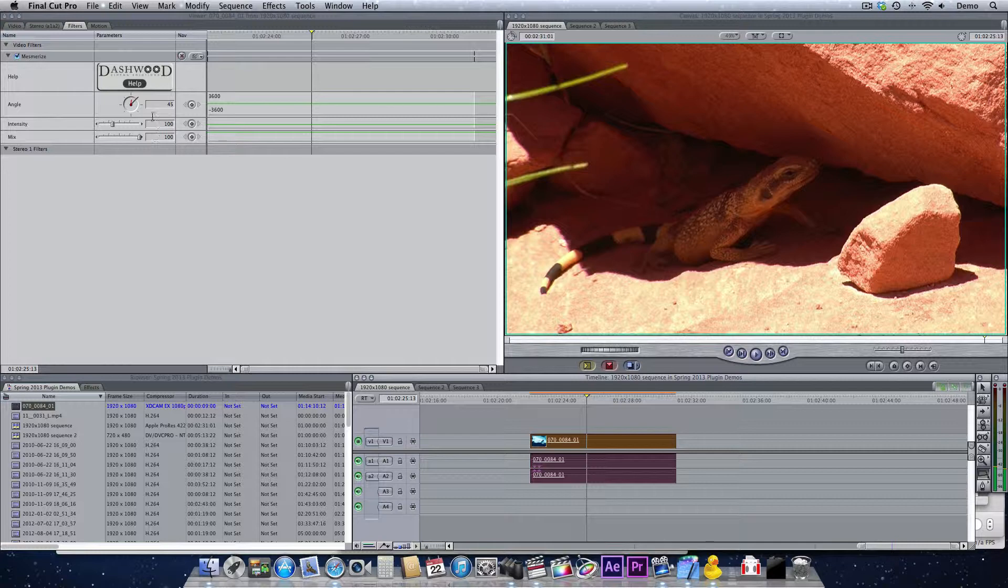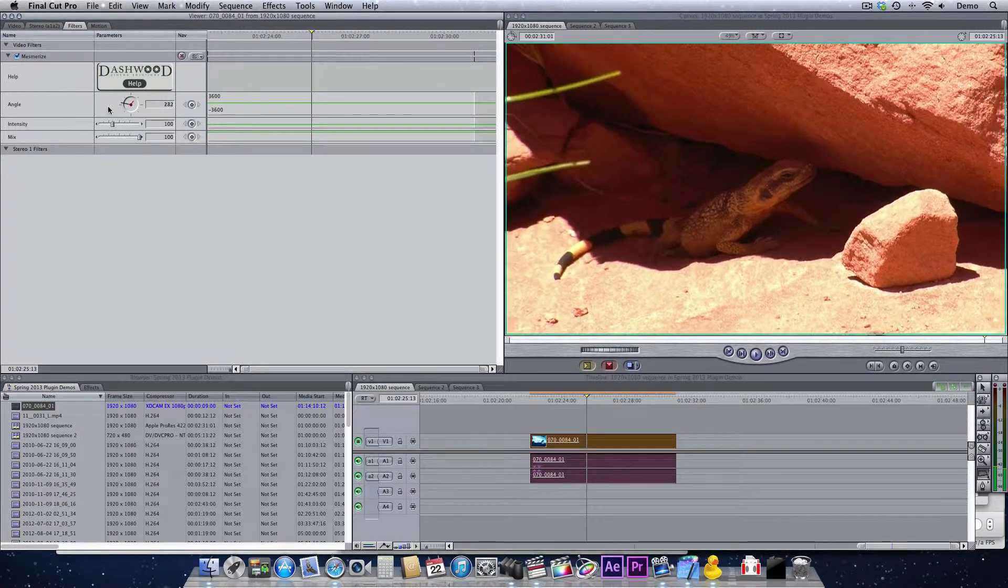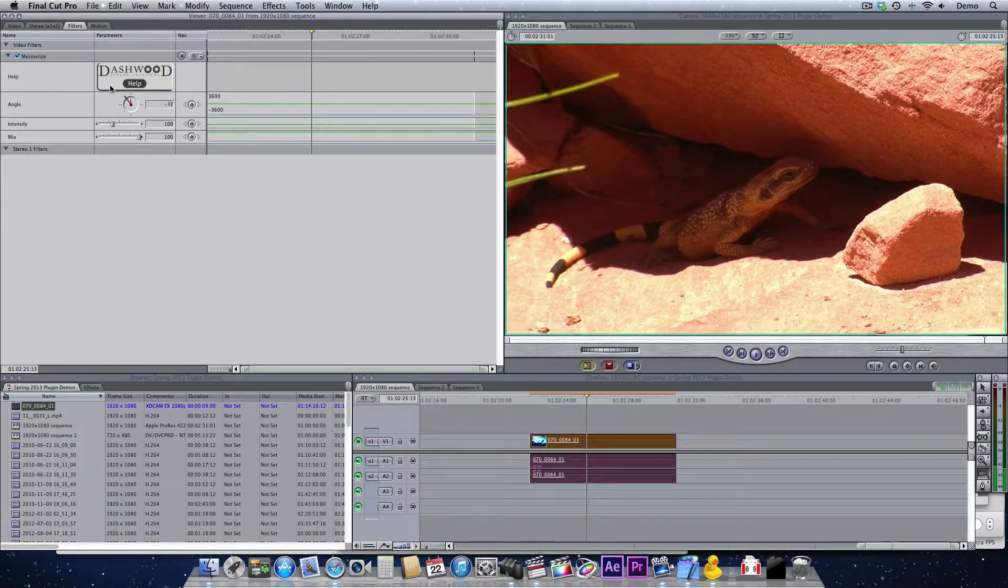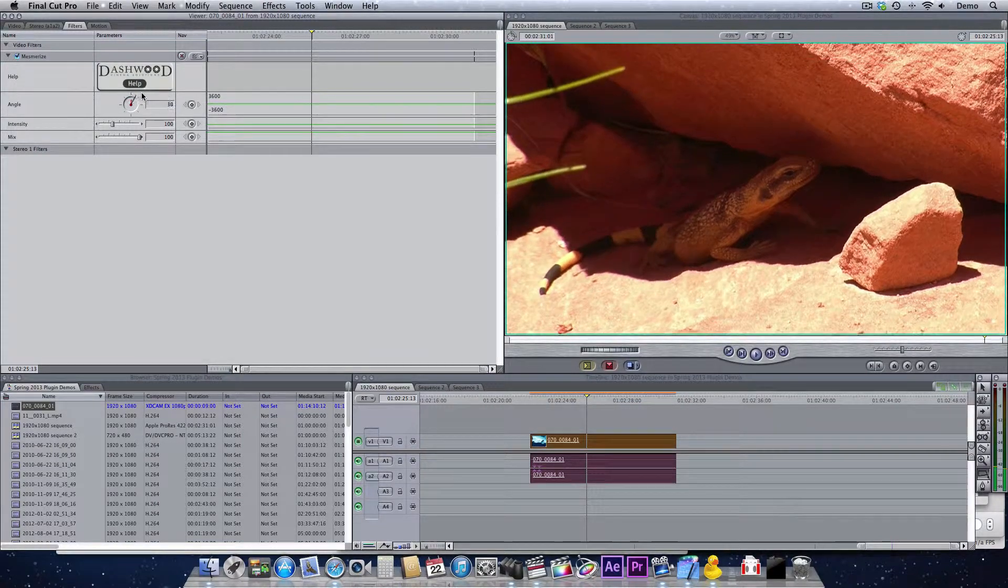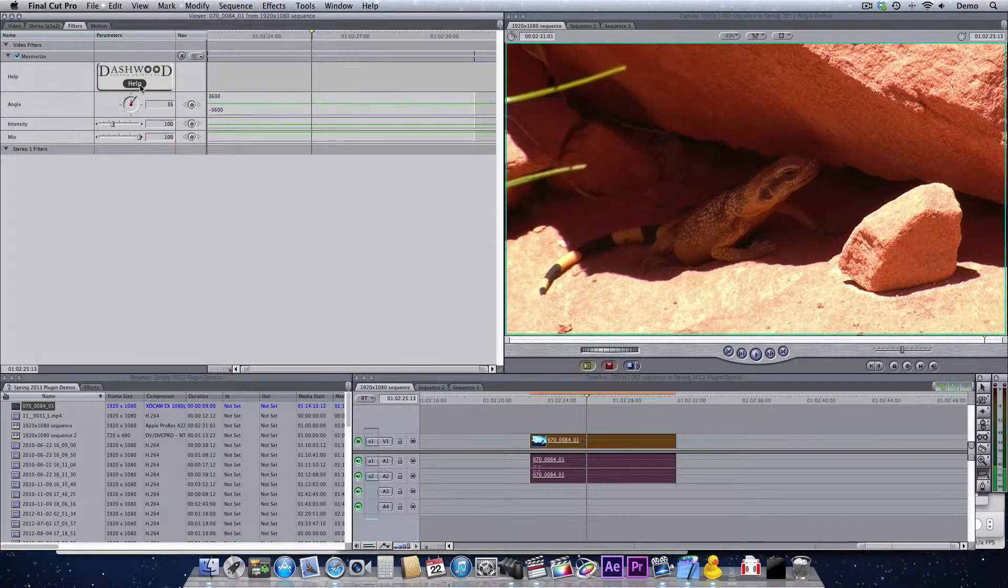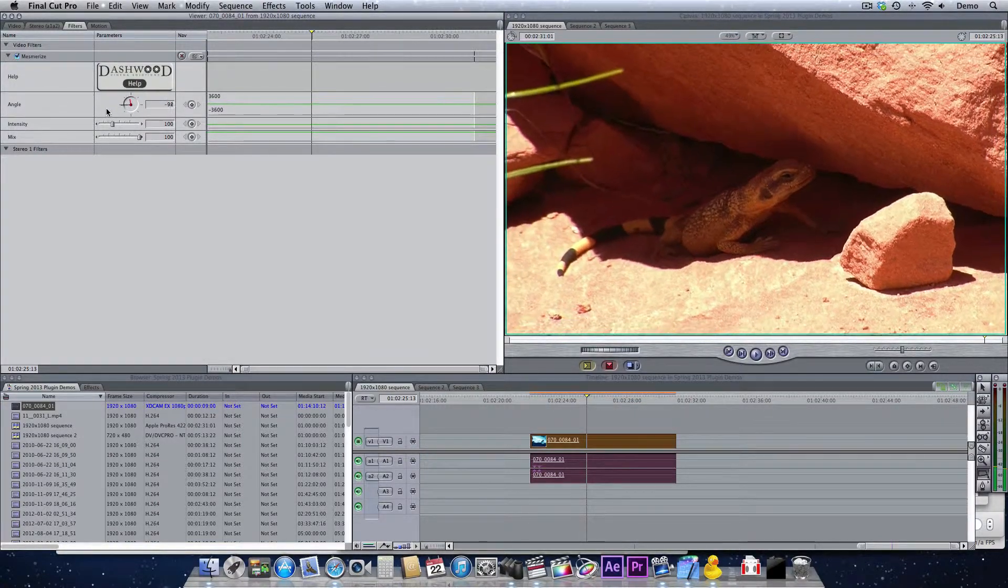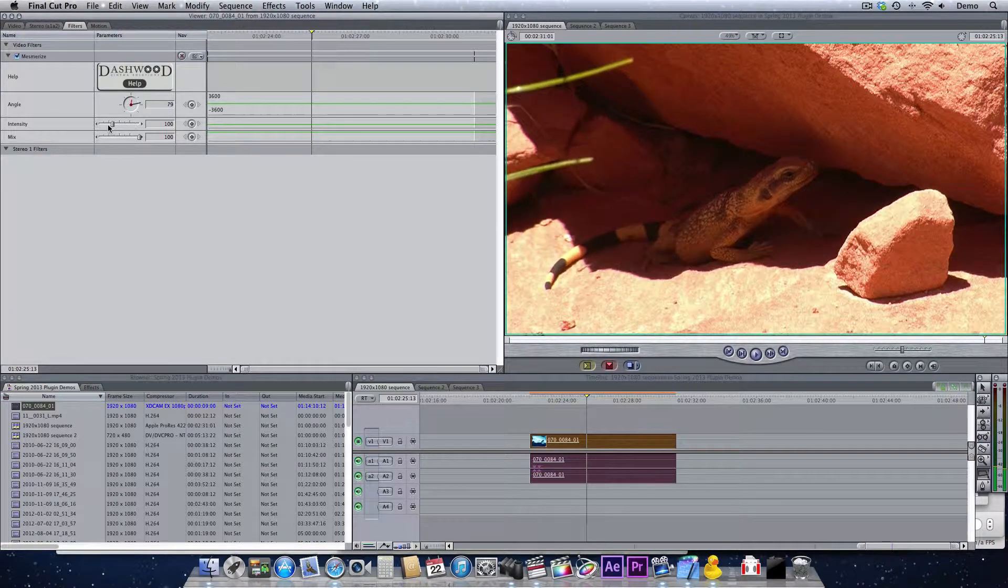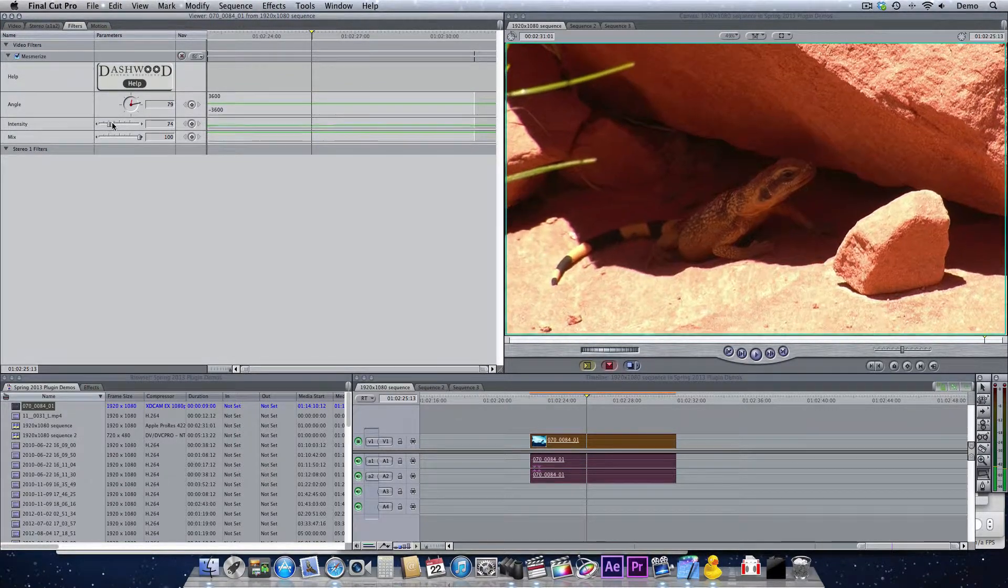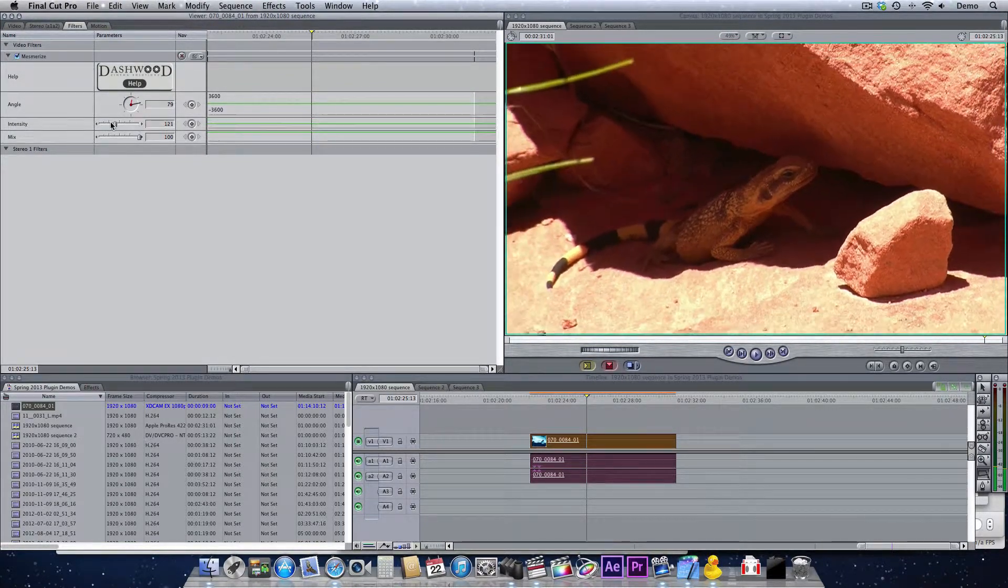So let's have a look at what we can do. If we rotate the angle, we can see that we're changing the stretch angle, and this is basically doing an anamorphic stretch. The intensity slider just increases the amount of that stretch.